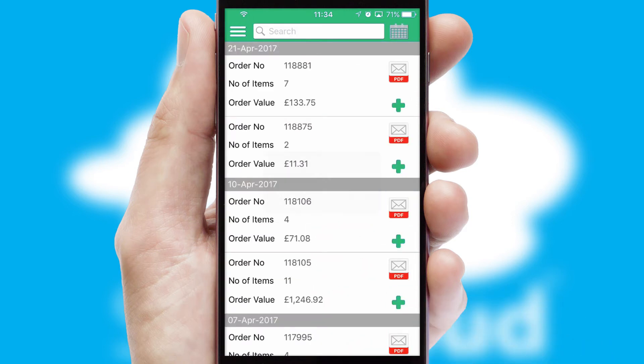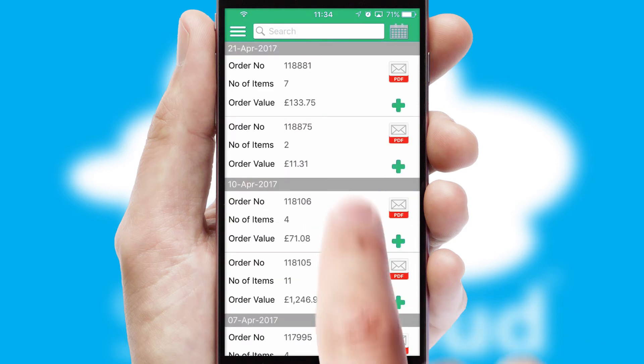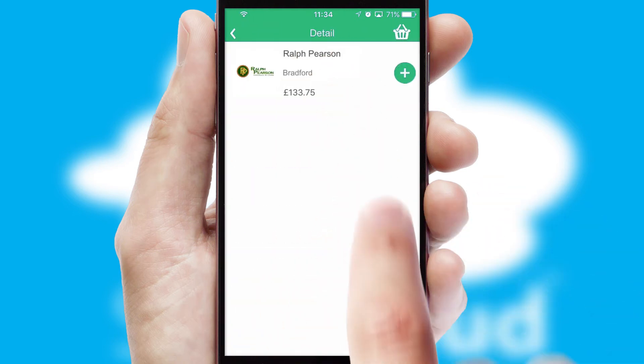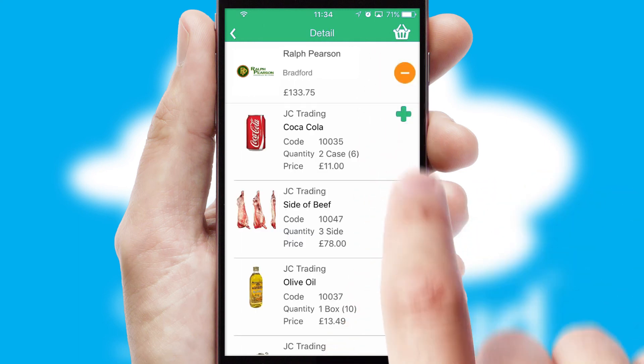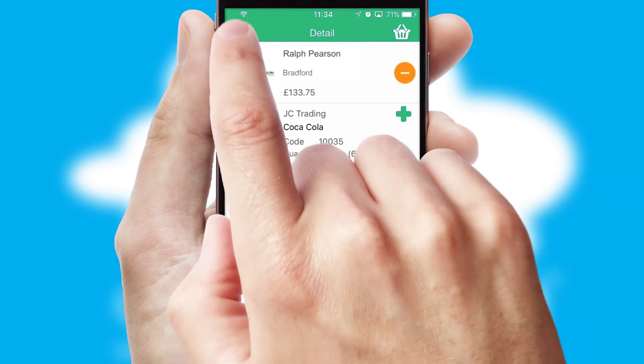A full and complete order history is available in the app, and for time-saving purposes, you can even reorder from previous ones.